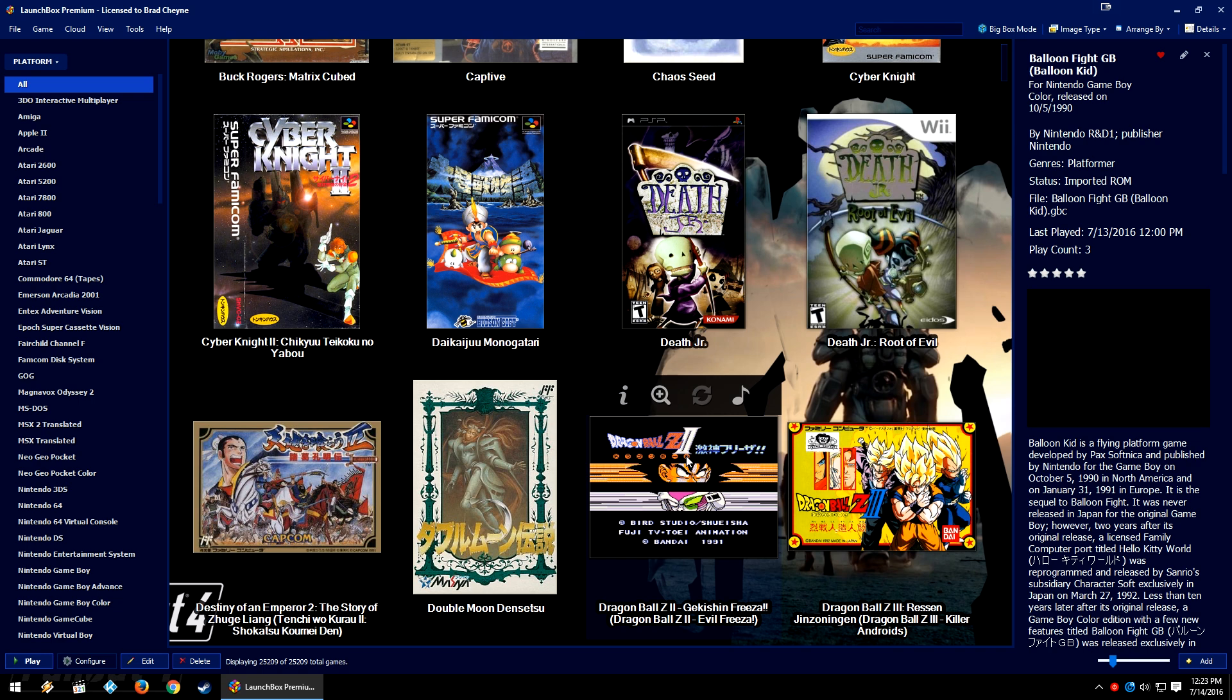When you download images from either EmuMovies or Wikipedia, there is no guarantee that there will be front box art for that either. Now of course, the solution in the end is to just add the images that you want to the LaunchBox games database and add the game or edit the game and make sure that we have the most robust metadata and media on the planet.